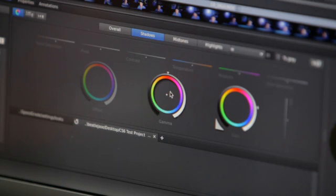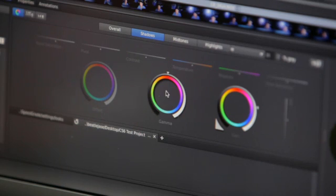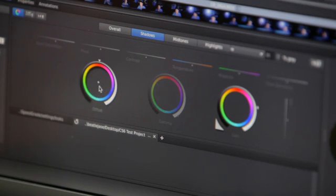With SpeedGrade CS6, primary and secondary color corrections, masks and filters are applied as layers, simplifying complex grades, which basically means that you can add, remove, combine, and rearrange grades and effects, and adjust the influence of each layer with its own opacity slider.